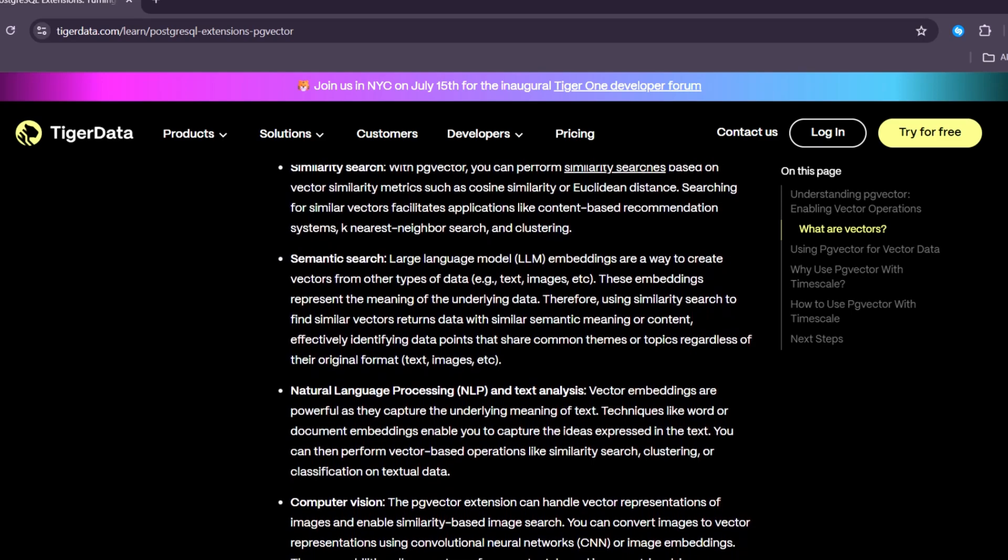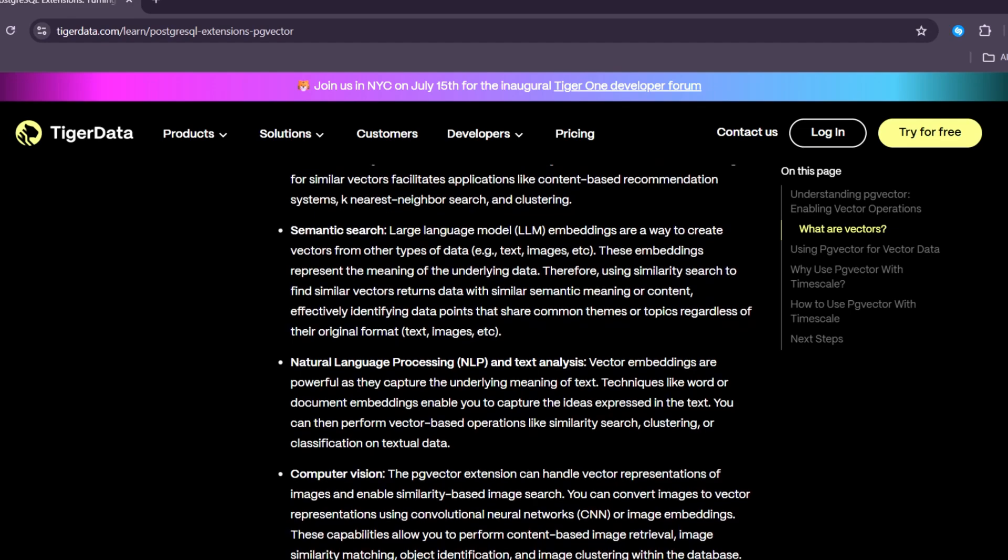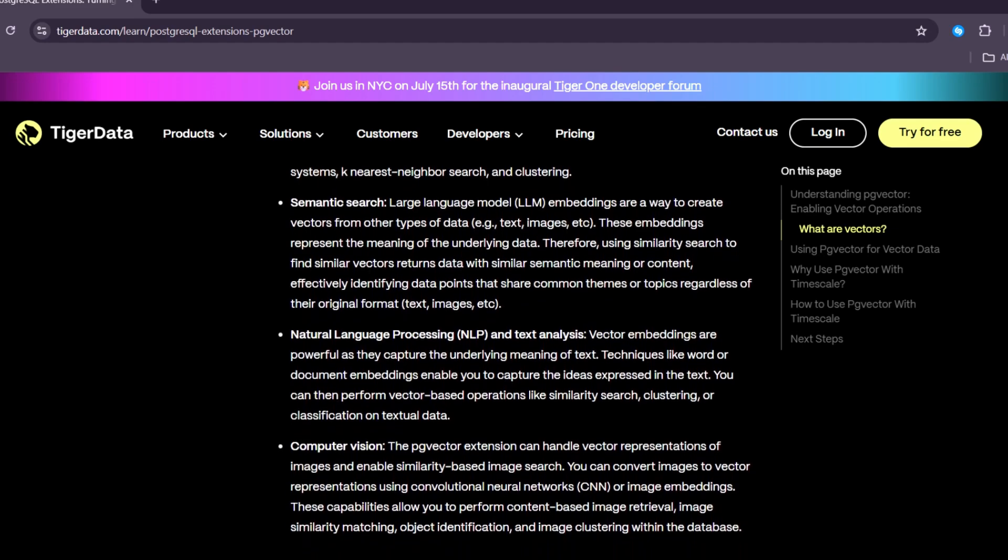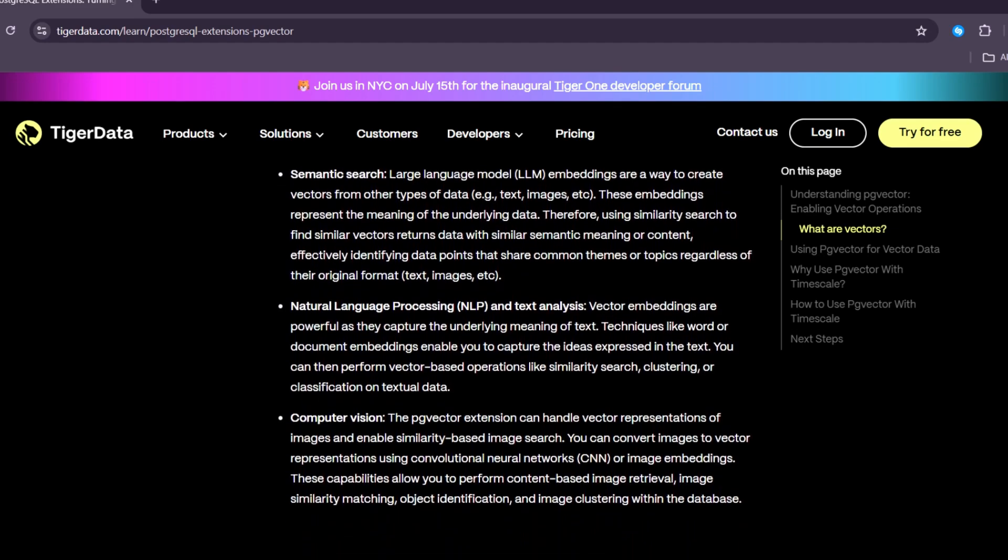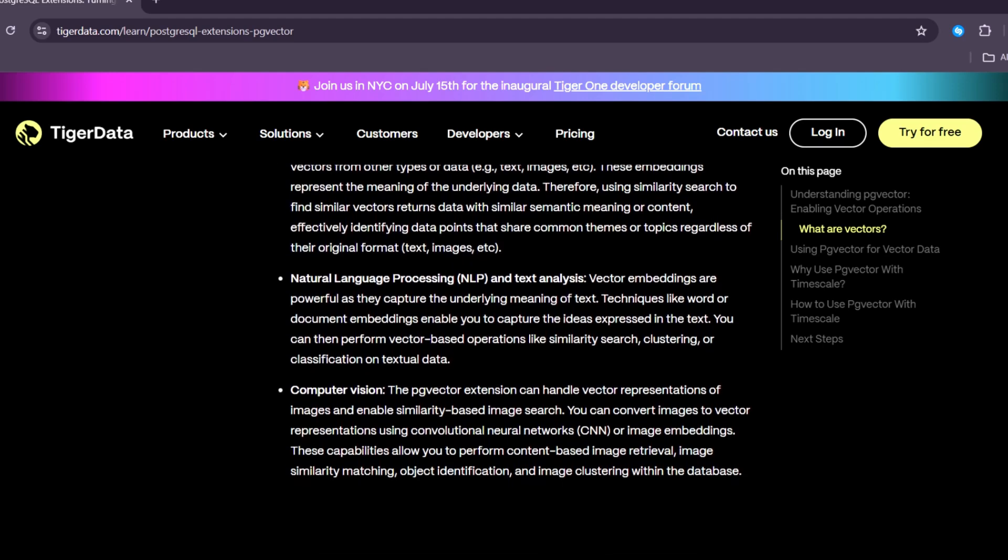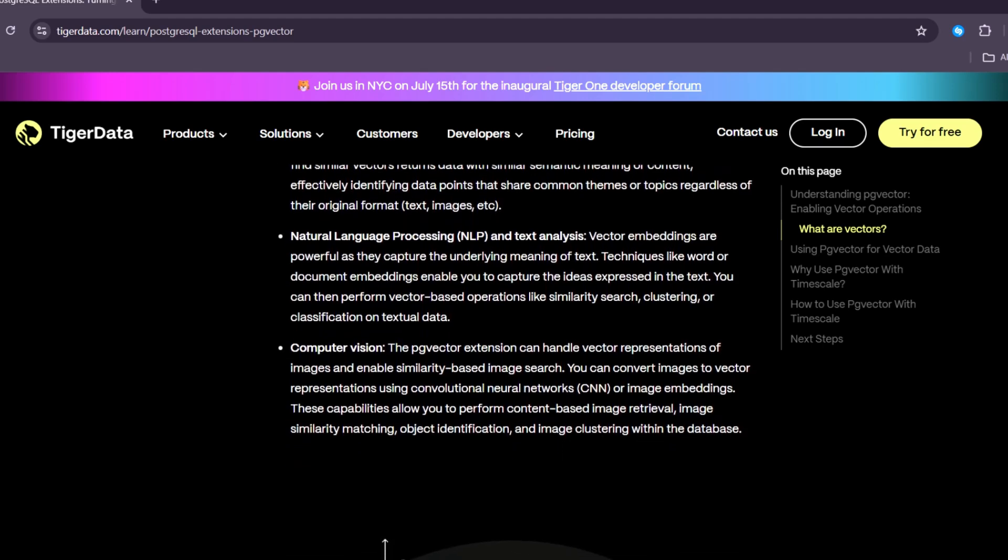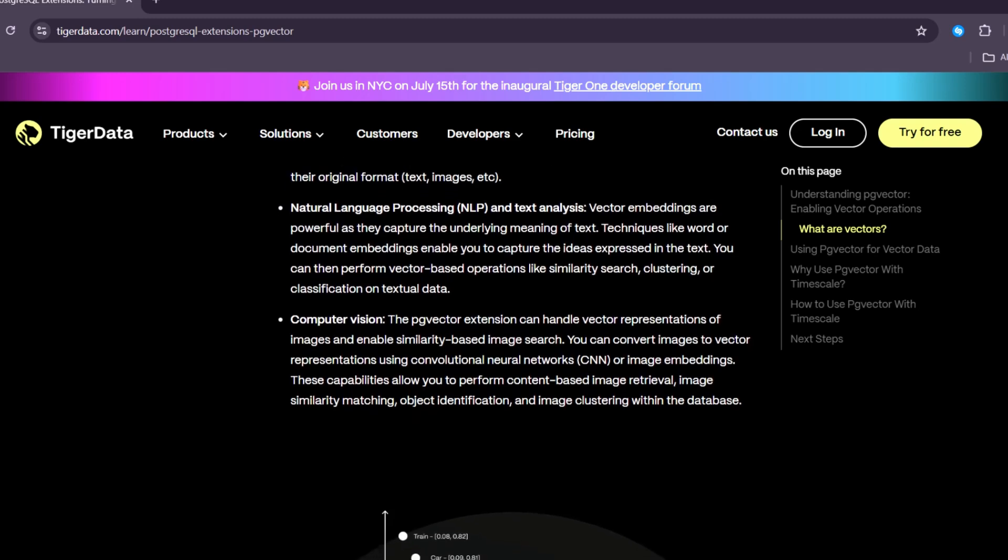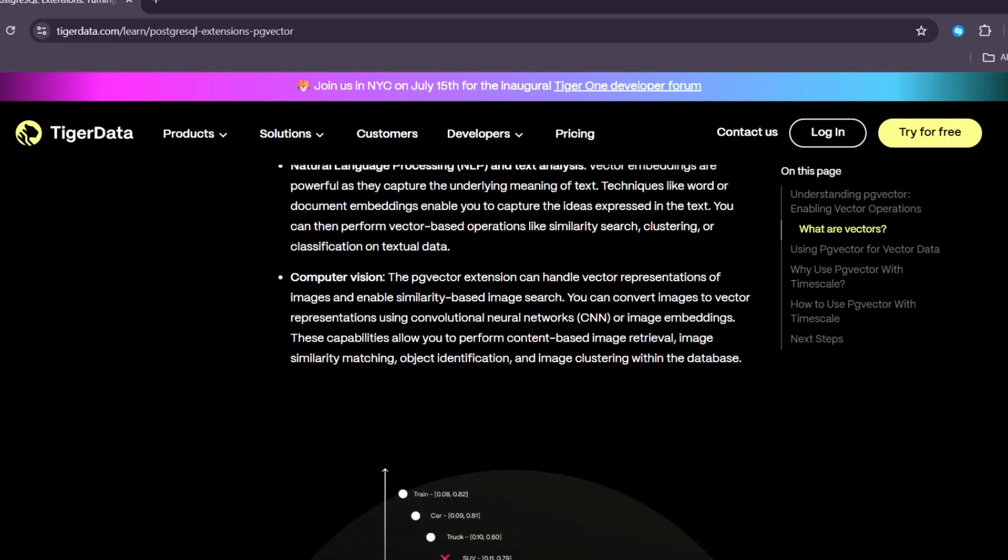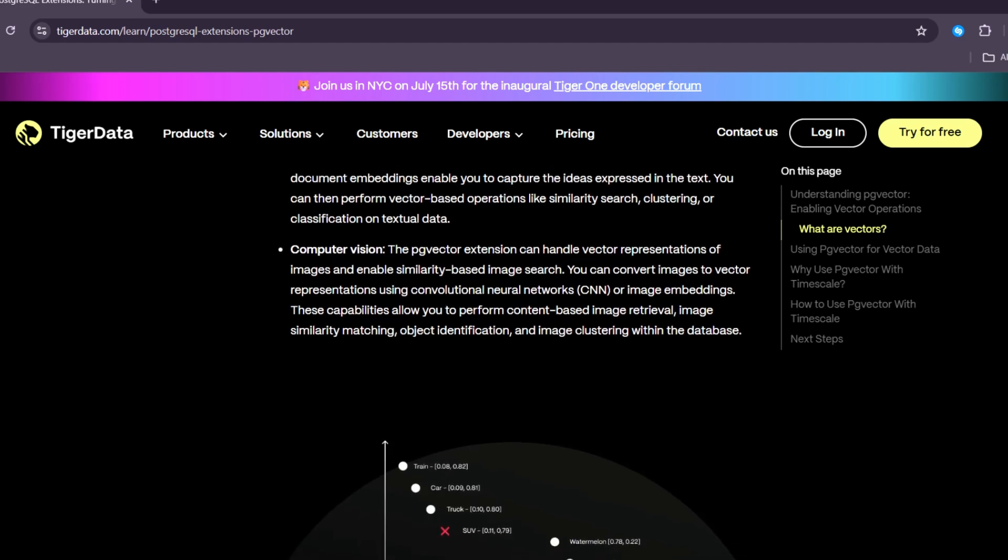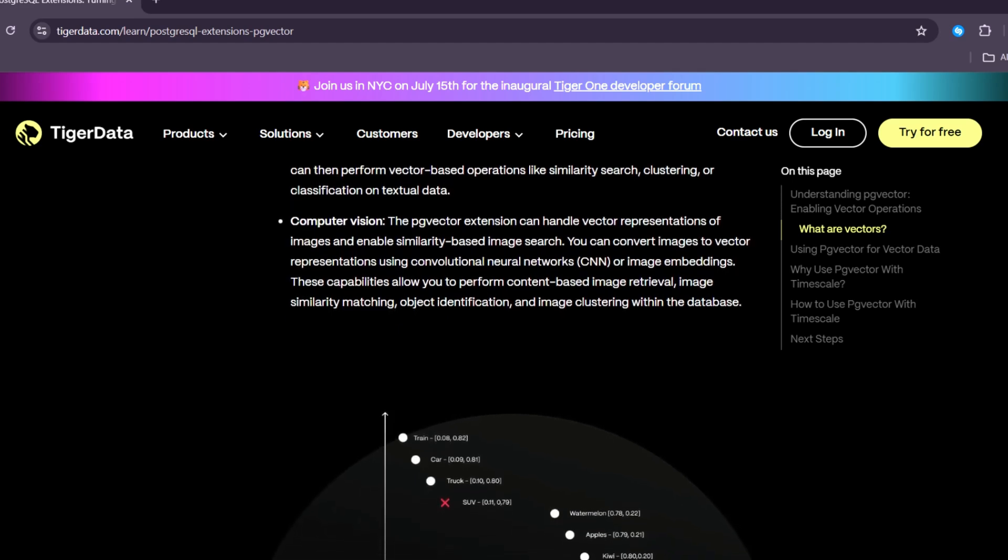Most people use PostgreSQL to store structured data - data that fits into tables with rows and columns. But with the rise of artificial intelligence and machine learning, we now also want to store vector data, which is less structured. This is where PgVector comes in.